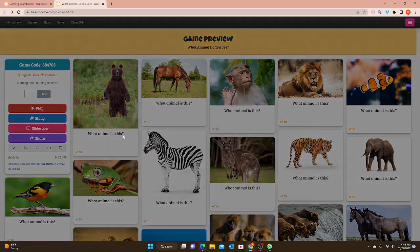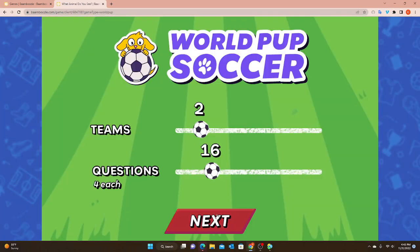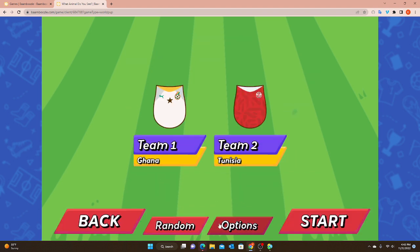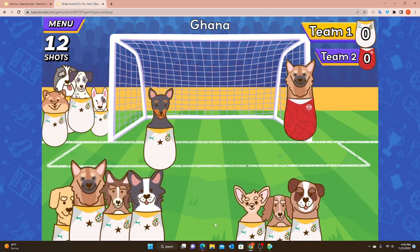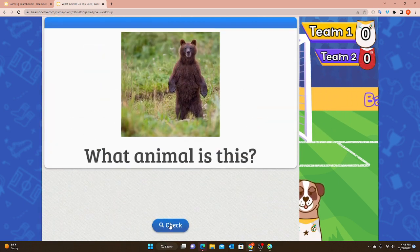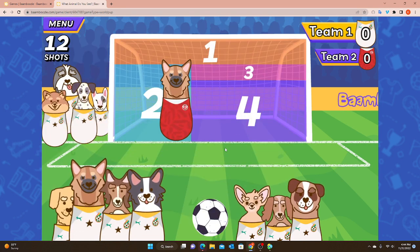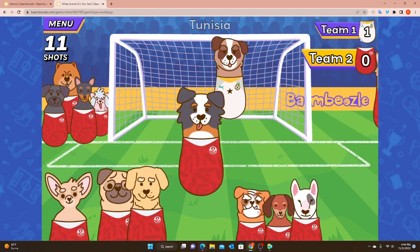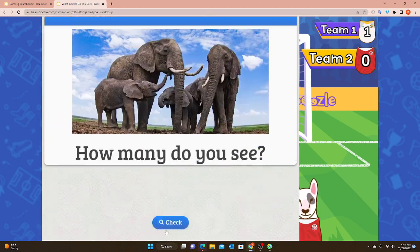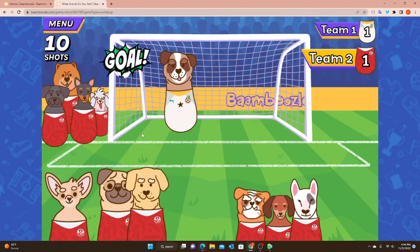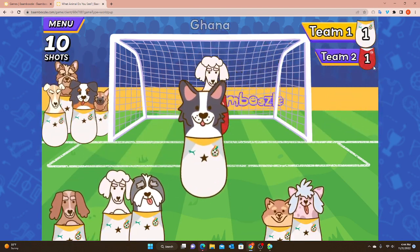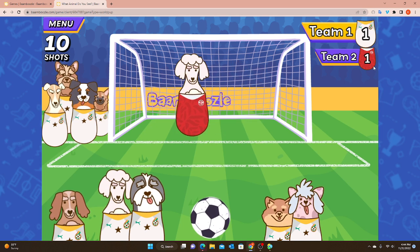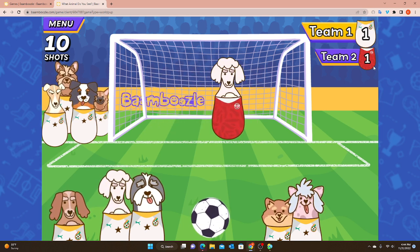Now I have goal zones and questions on, and I'm going to turn the dice off. With the dice off I still have my ball, but when I answer the question correctly there is no dice to roll. I can still choose my box - goal. Since there's no dice with points, you just get one point per goal. This helps keep points more even when playing against a student, so you don't have one student getting six points and another getting one. It keeps it more evenly matched, but you still have that random goal versus save from the goalie.